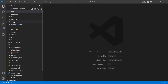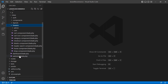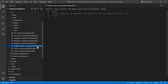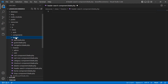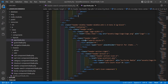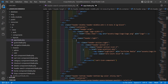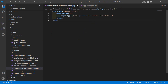Let's open the header search component view file. Go inside the resources directory, then views, then livewire, and open the header-search-component.blade.php file. Remove all the text inside. Now go to the layout file — layouts/app.blade.php — and select the search form div, cut it.